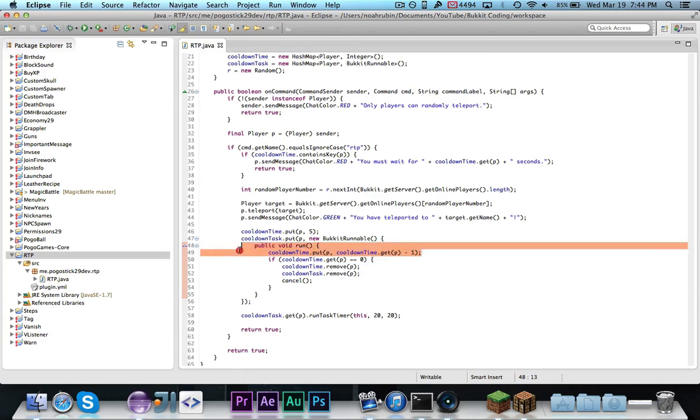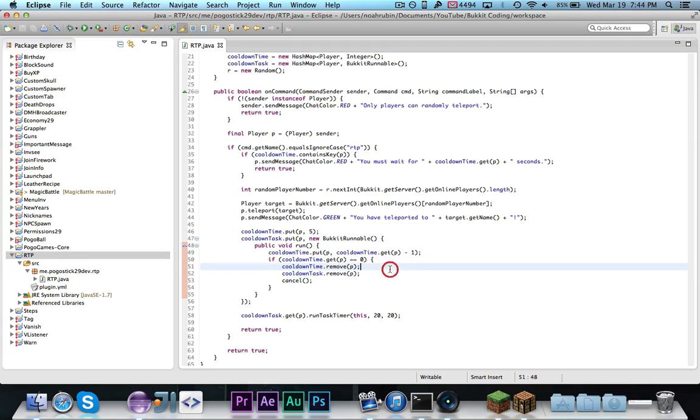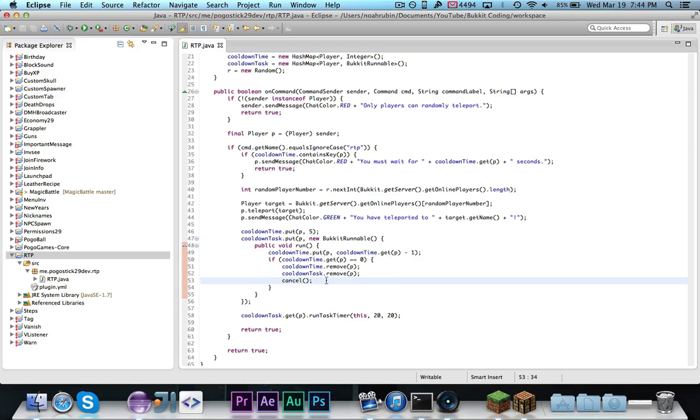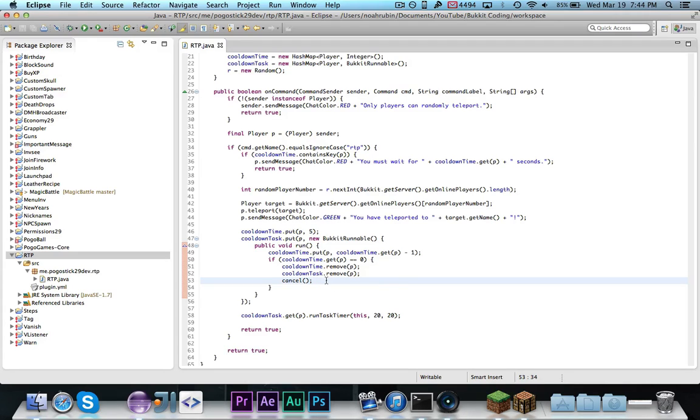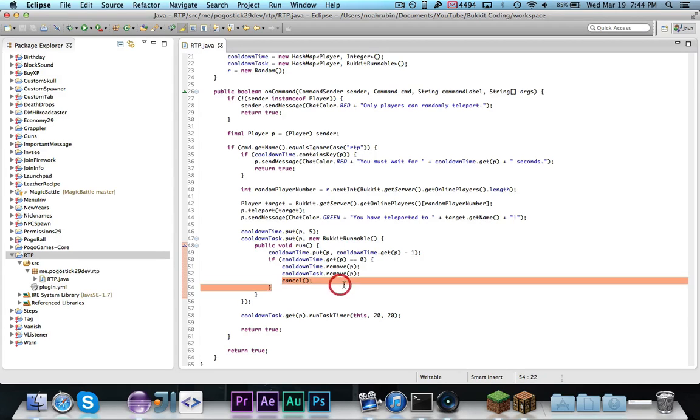If the cooldown time for the player is equal to zero, so we let it change first, and now if it's equal to zero, we want to remove the player from the time and the task, so it'll clear everything out from them. And then we want to cancel the task, which is very important, or else it will continue to run, and actually that would be a problem. That would cause some null pointer exceptions, and it would be really annoying. So you need to cancel it.